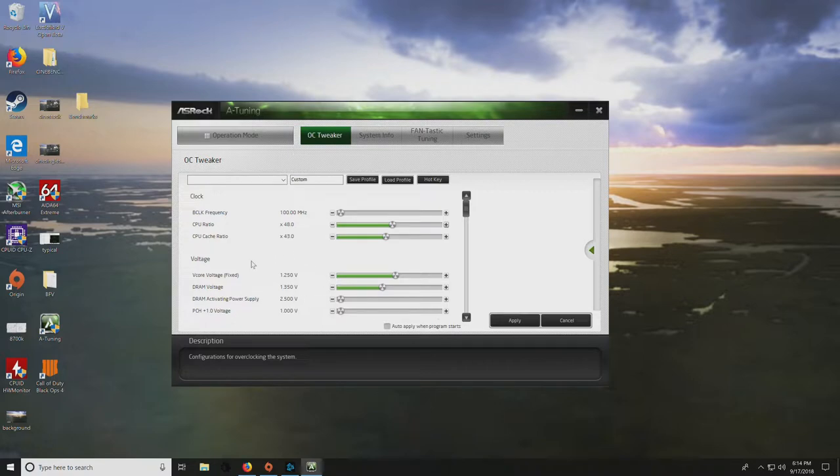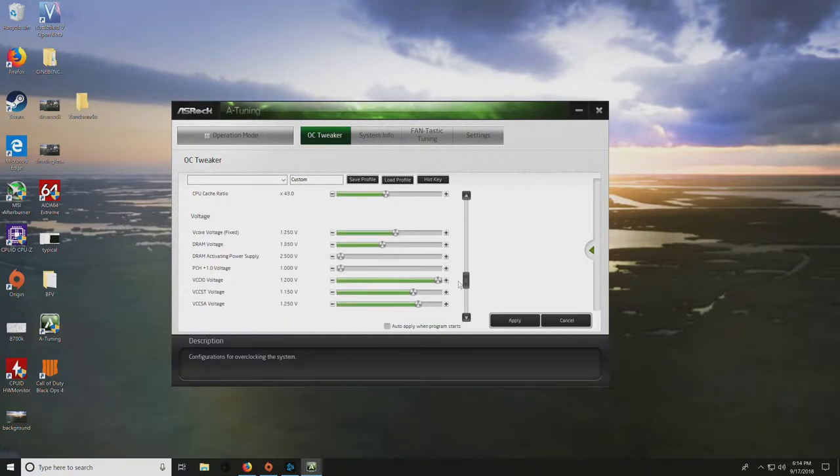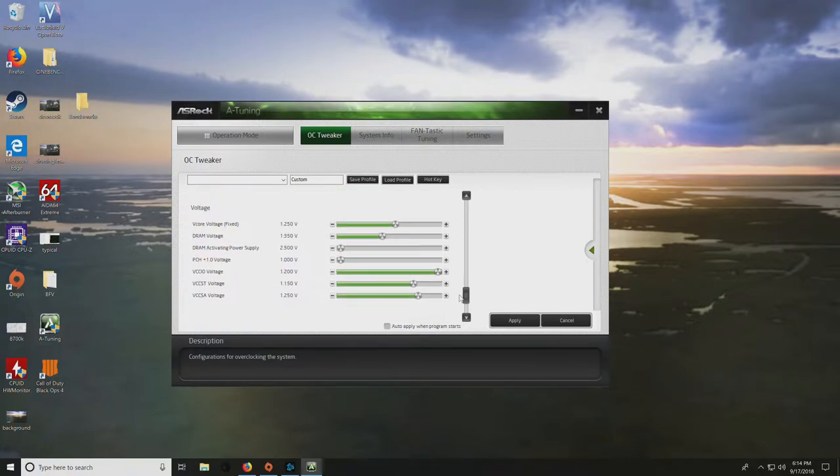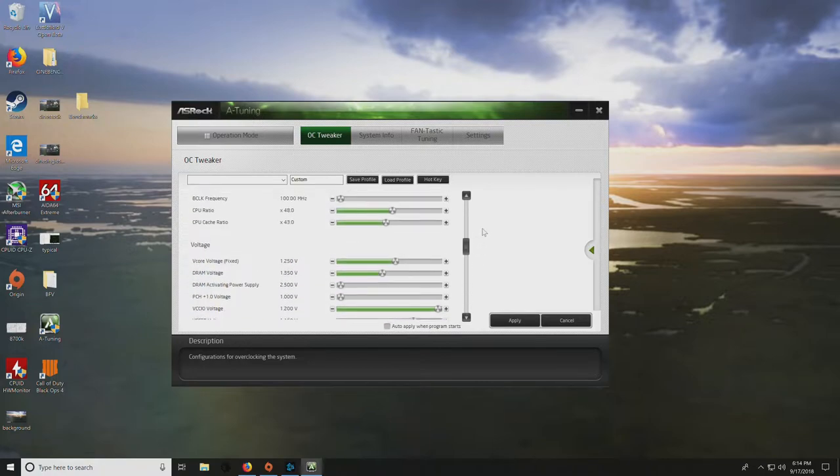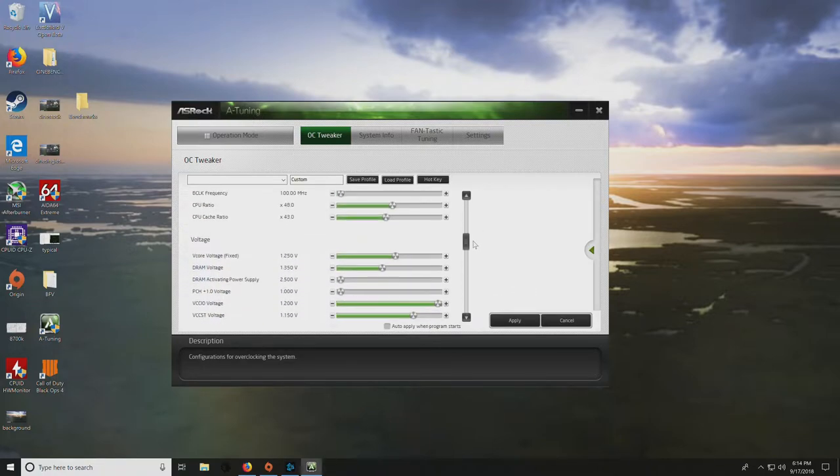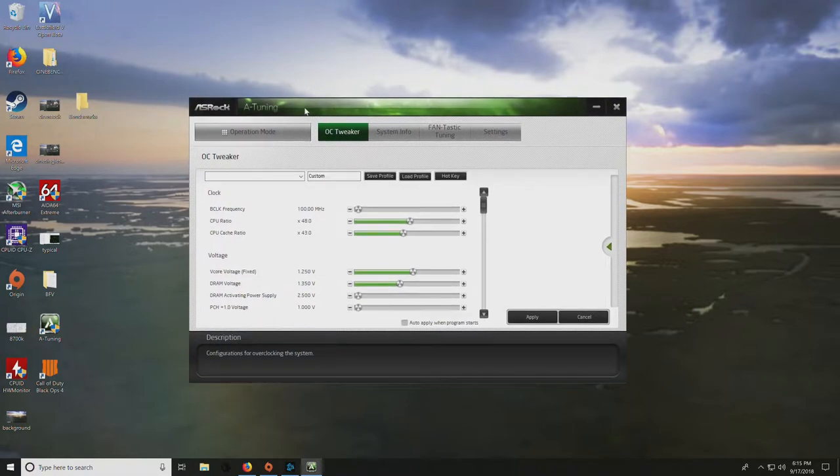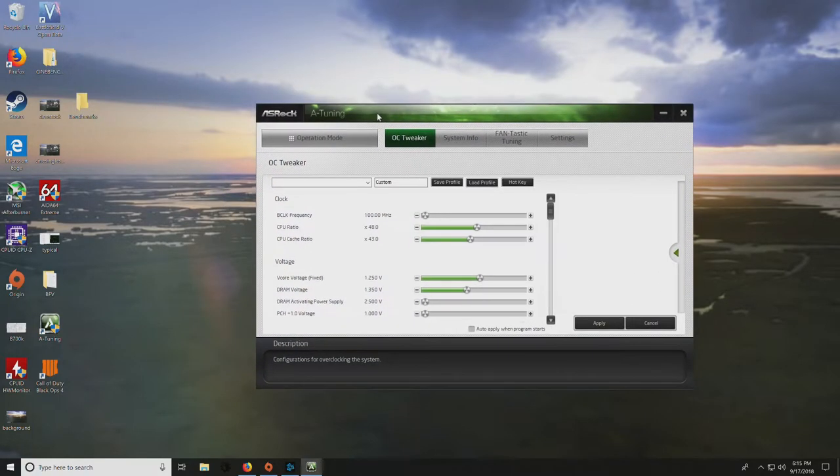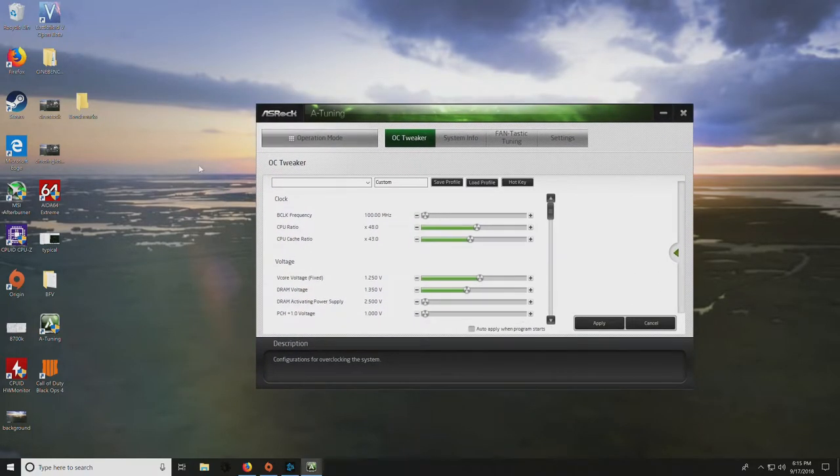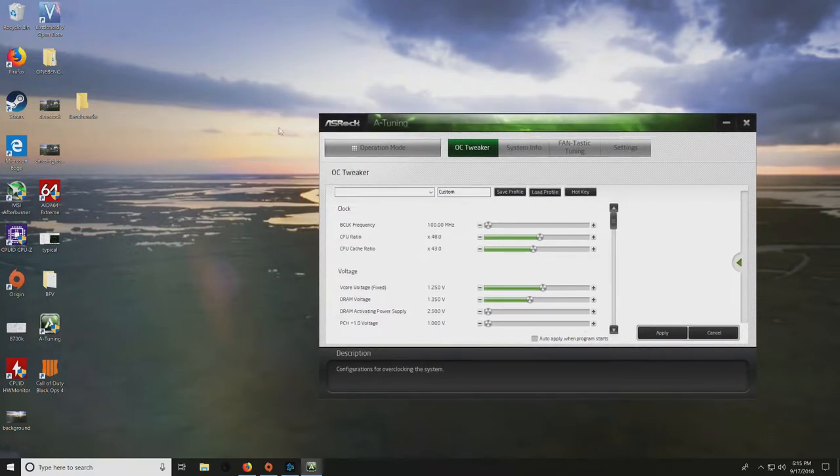We already have 4.8 GHz at 1.25 volts, DRAM voltage at 1.35. Doesn't look like you can adjust any memory settings in here, but this is the tool I recommend to get started with. Once you're done, we'll apply it in the BIOS, and I'd probably recommend uninstalling this. But it's very handy for just getting the overclocks done.